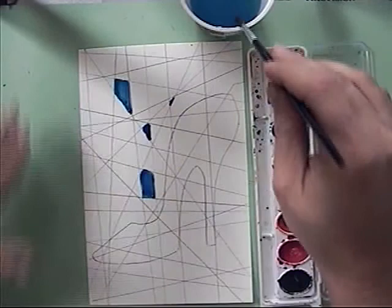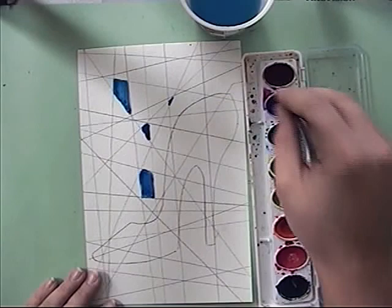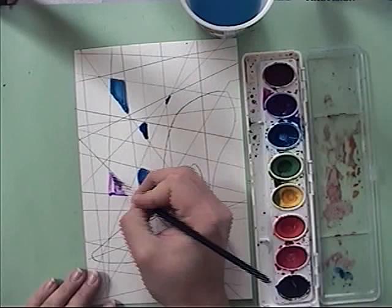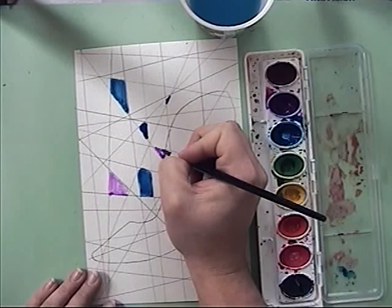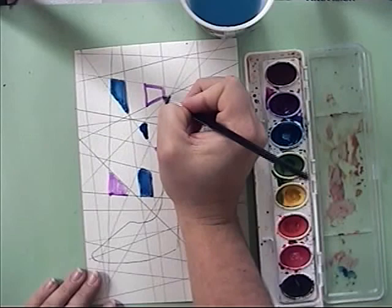Then I'm going to move to another cool color. So now I'm using purple, and I'll fill in a couple of spaces with purple. Once you move to a new color, you're probably going to find that the colors that you've already placed down are pretty much dry.